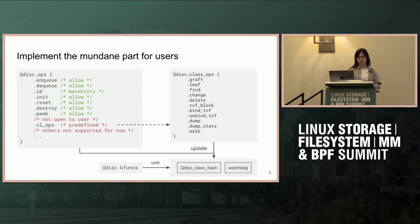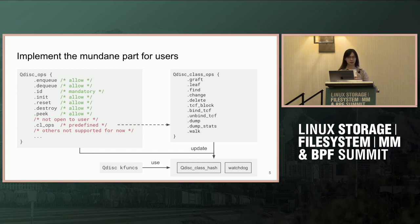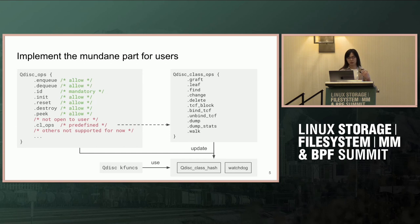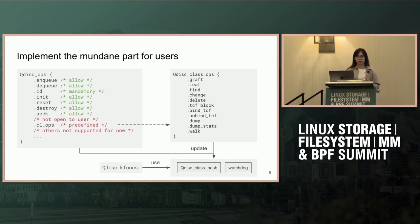If we look at QDISC ops, it only requires users to have the ID, and in order to have a functional QDISC you just need to implement enqueue and dequeue, and this should get your traffic flowing. We also want to implement the mundane parts for users, because those are similar across different queuing disciplines. Specifically, we provide watchdog and a QDISC class hash, which will be updated by predefined class operations implemented by the BPF QDISC infrastructure, and users can leverage them using QDISC kfuncs.